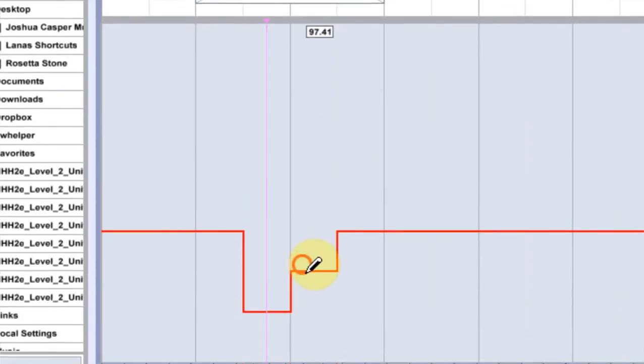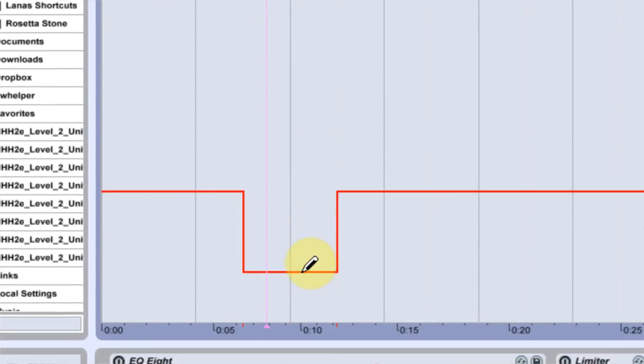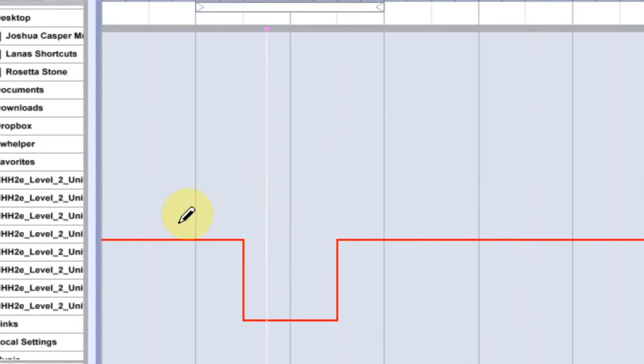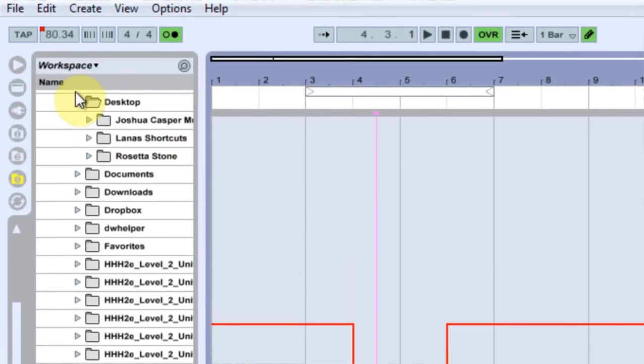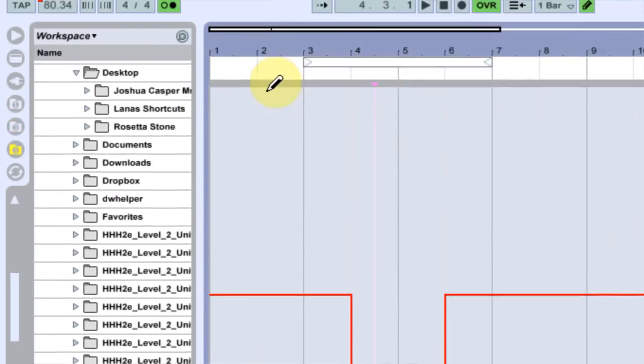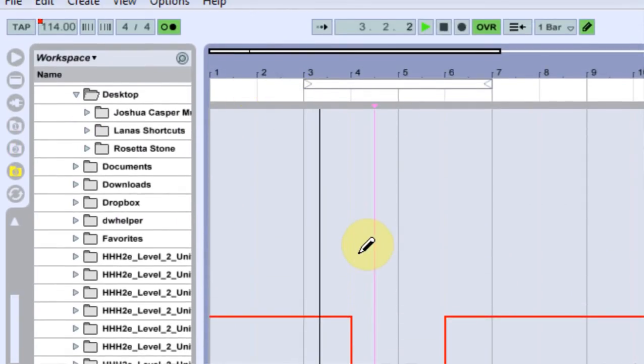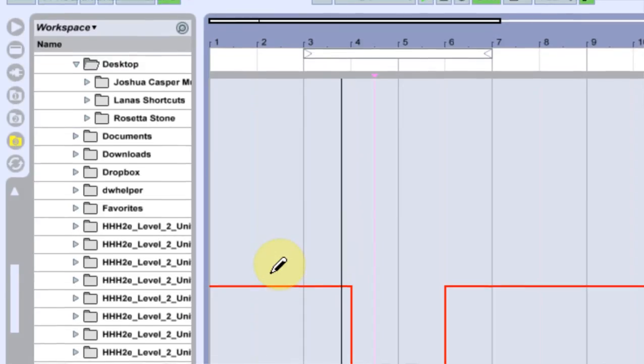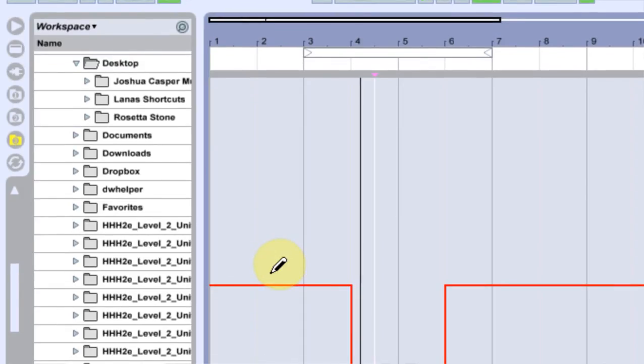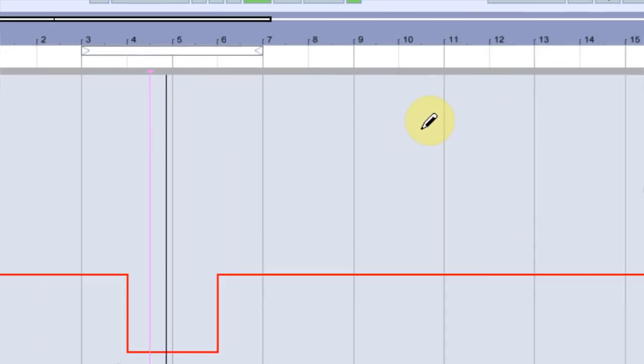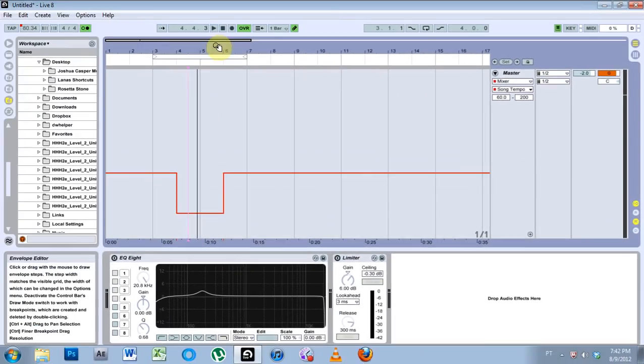So now if I go ahead and do that, run my metronome, it will switch to 80, from 114 to 80 on its own. So if I'm playing live, there you go.